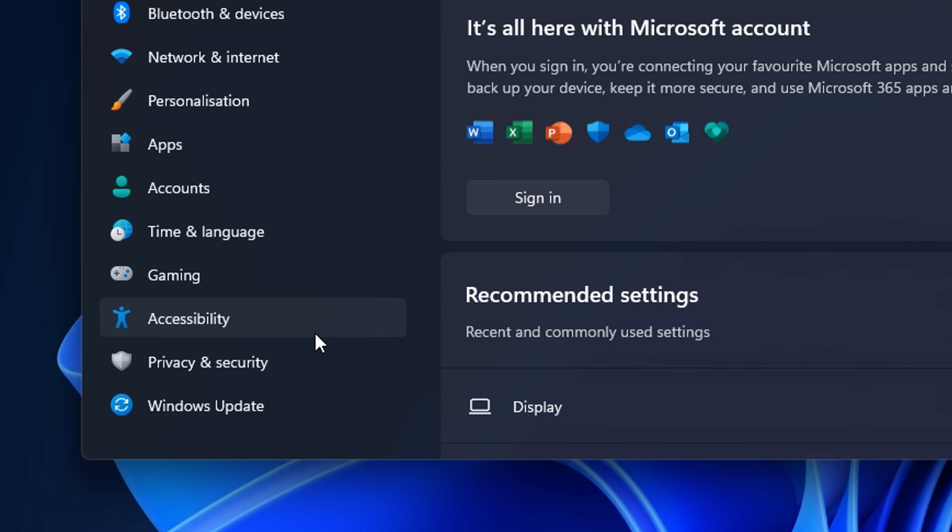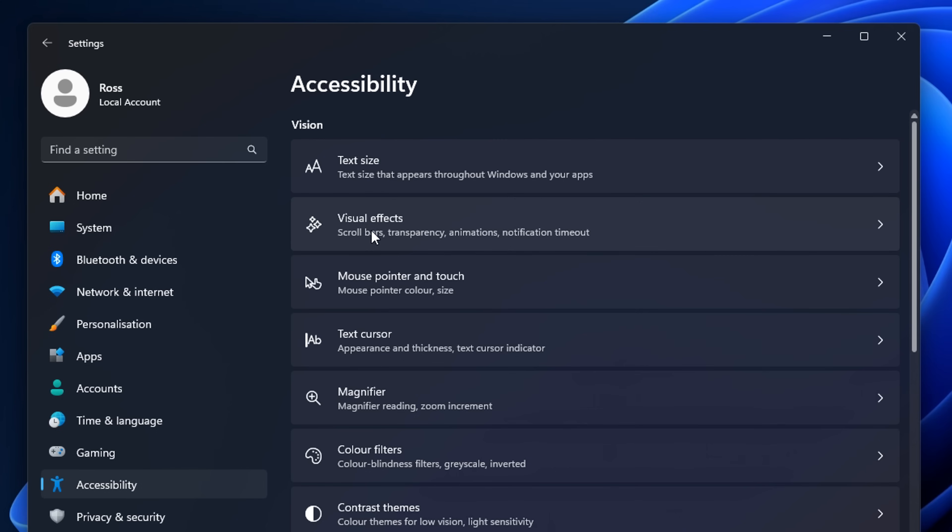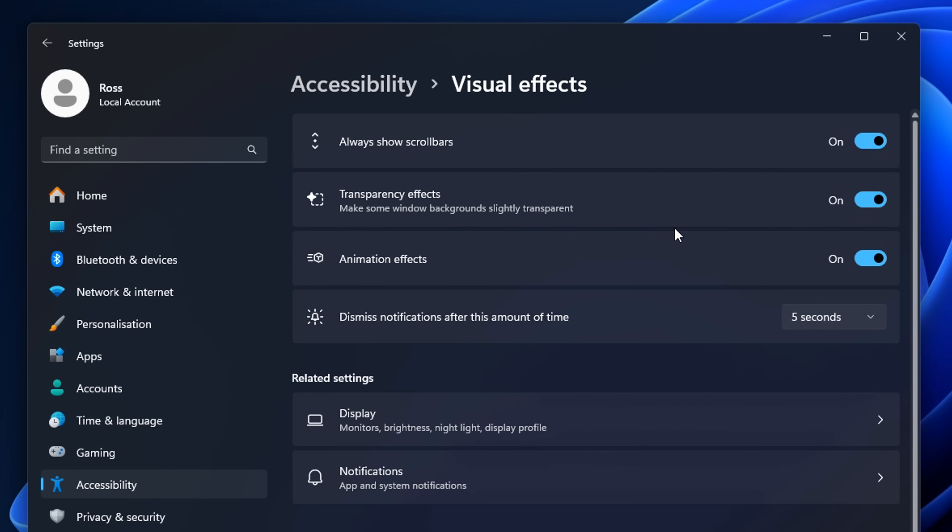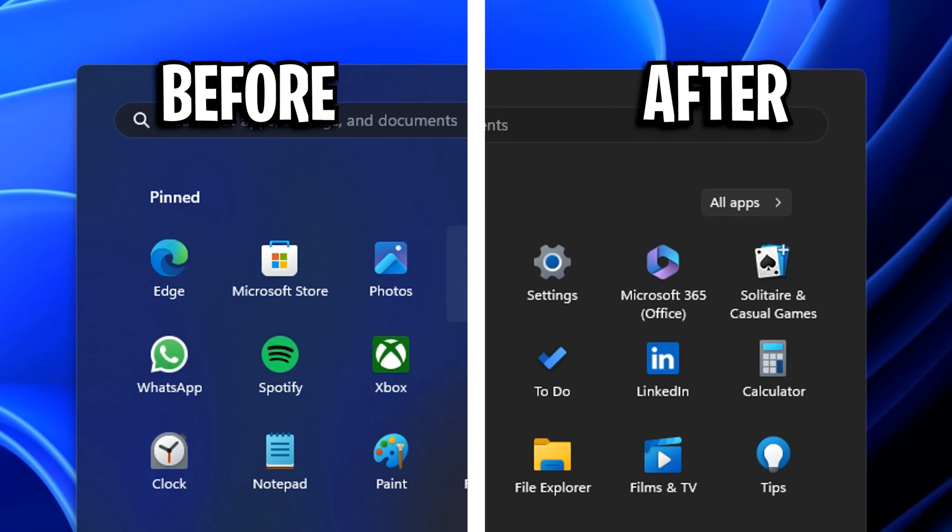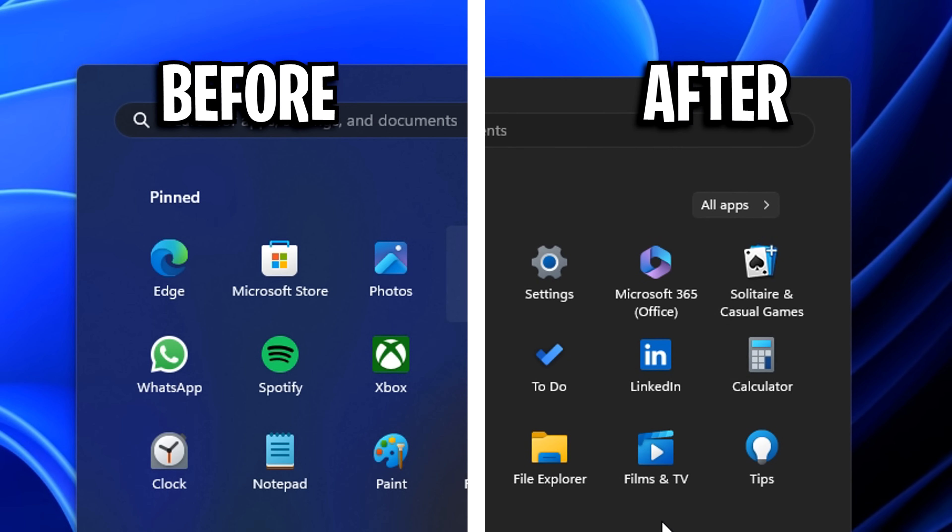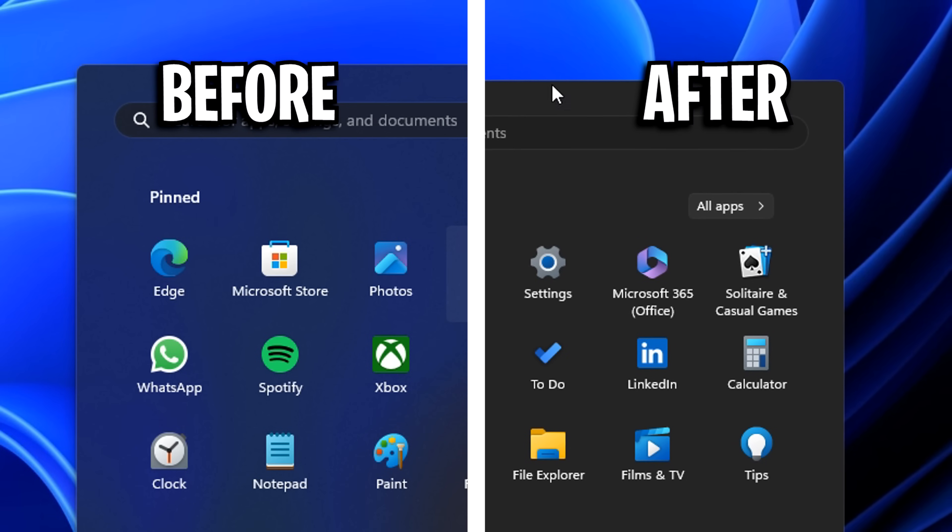And the last thing I've seen a lot of the pros do is head into their accessibility settings. They then go into visual effects and under where it says transparency effects will actually disable this setting, which does actually make windows look a lot cleaner and it will help with performance.